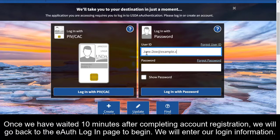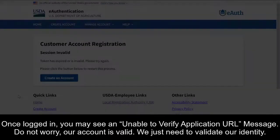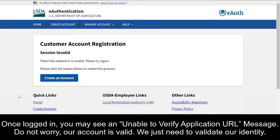We will enter our login information. Once logged in, you may see an 'unable to verify' URL message. Don't worry — our account is valid. We just need to validate our identity.